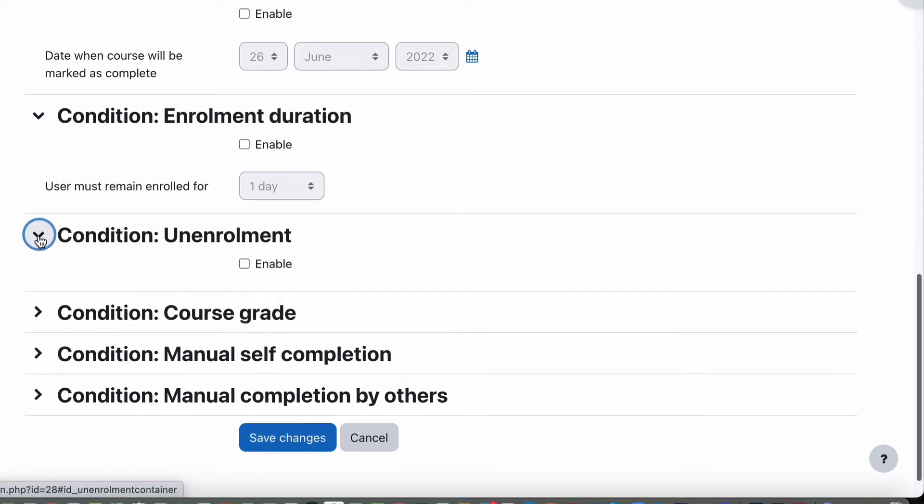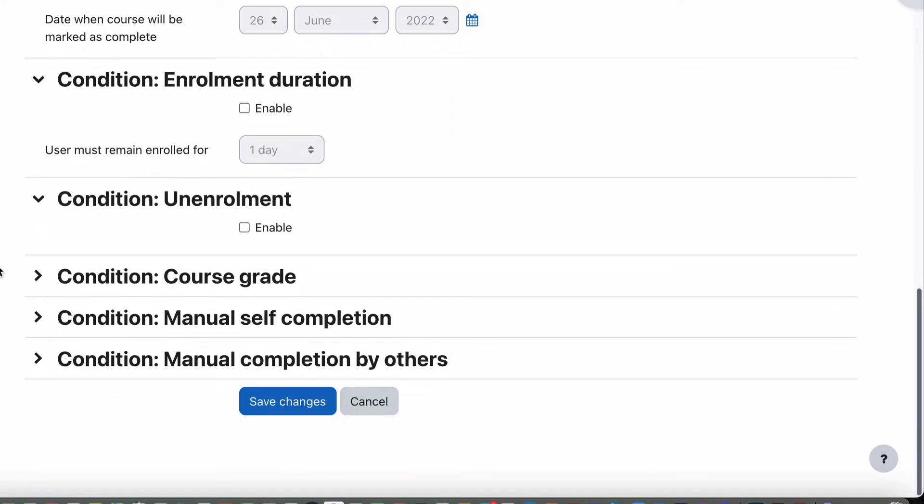Unenrollment, so when they're unenrolled, which seems a little bit strange, but when you unenroll them, that means the completion is now complete as well.